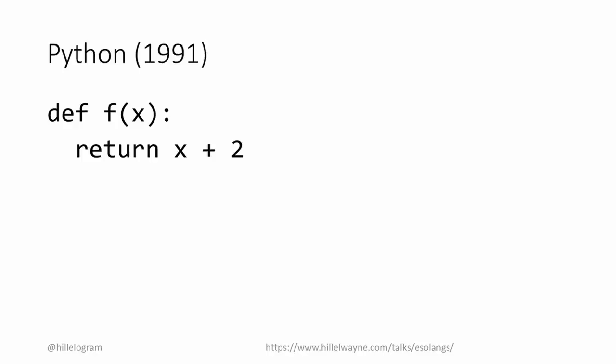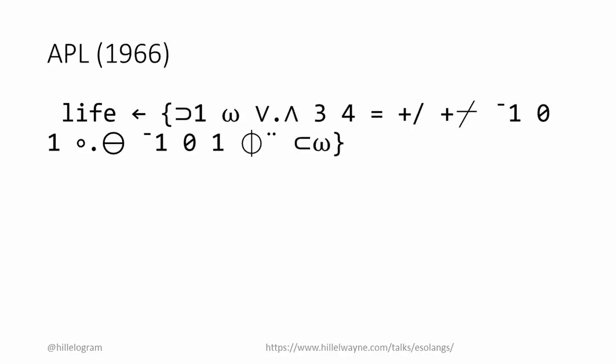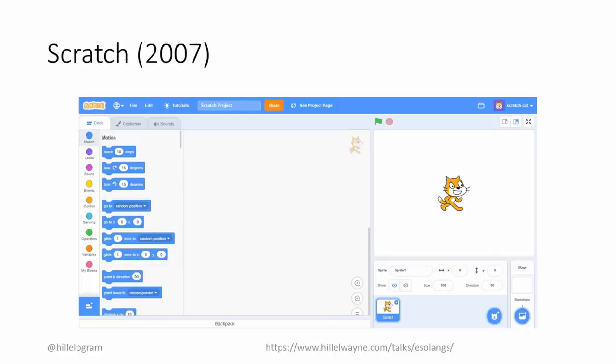As programmers, you're certainly familiar with languages like Python. You may have also seen more exotic languages like APL. You might even be familiar with graphical languages like Scratch. But here's something I'd bet you haven't seen. This is Piet, named after the famous Dutch artist, and instead of taking text as source code, it takes entire images.